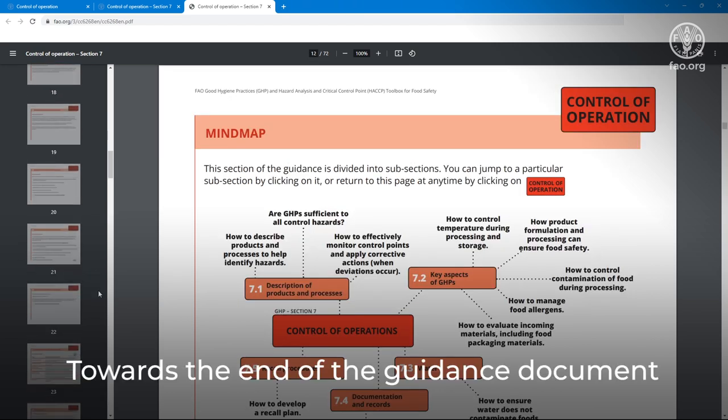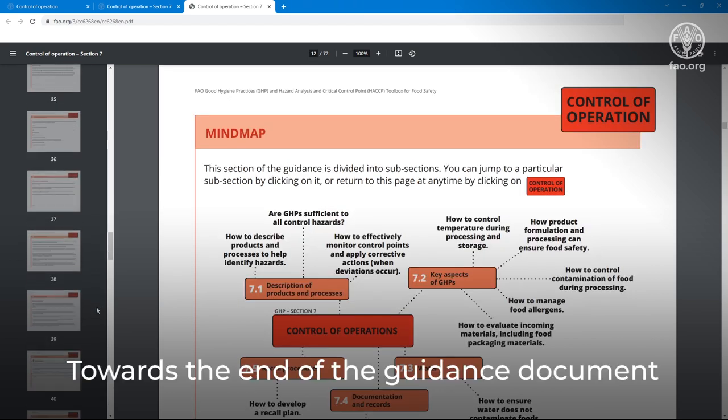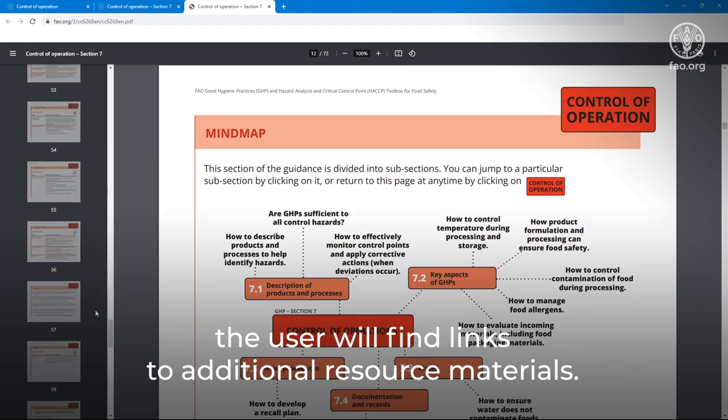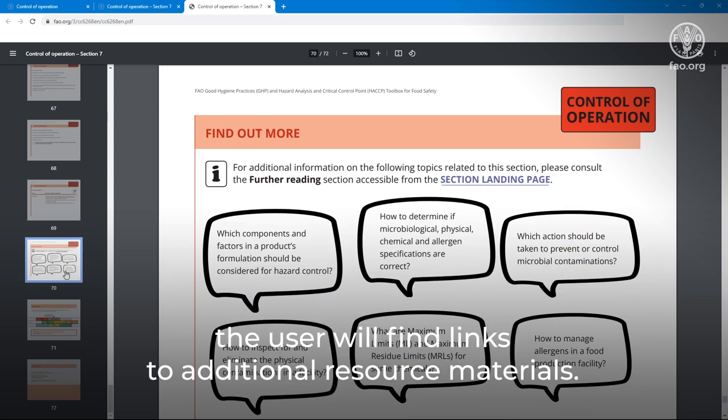Towards the end of the guidance document, the user will find links to additional resource materials.